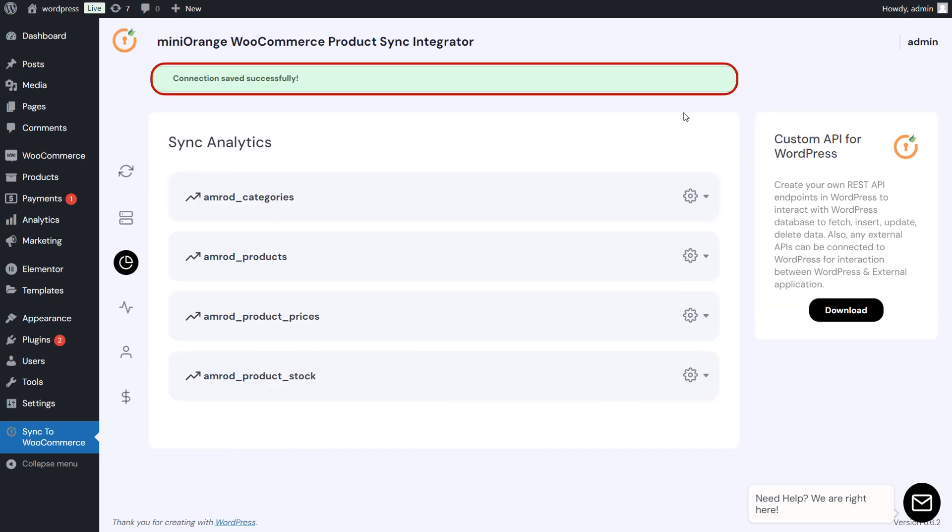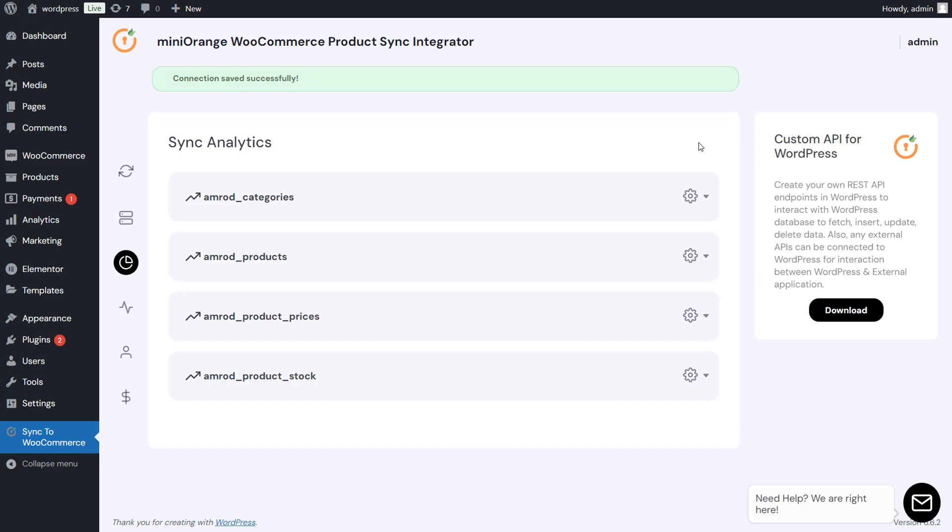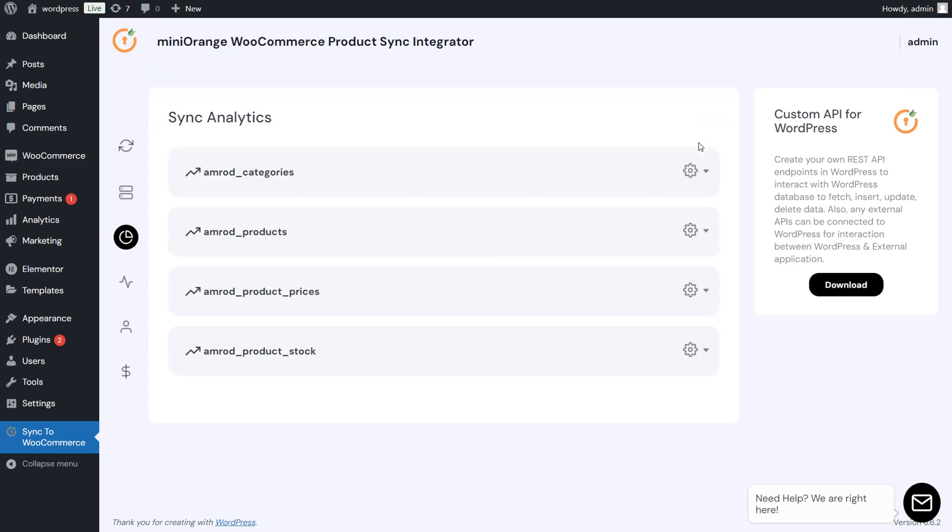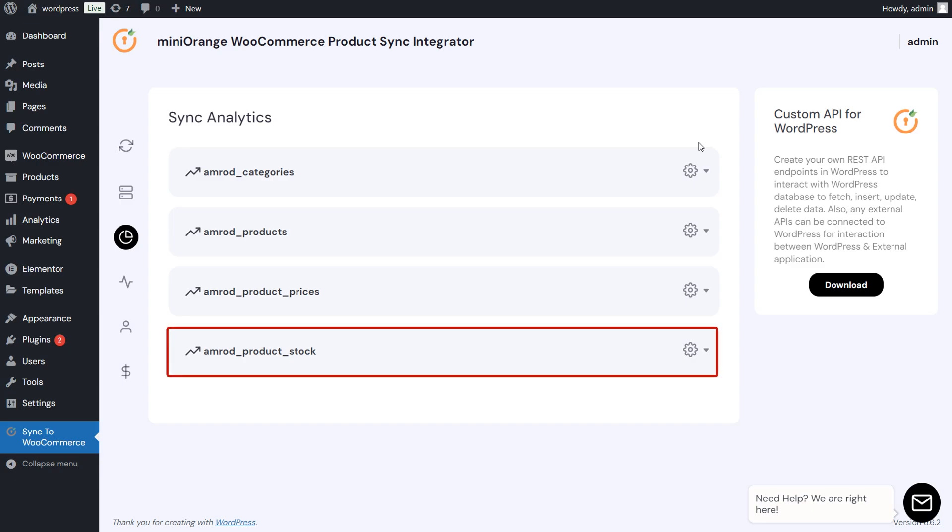Once the connection has been saved successfully, you will be taken to the Sync Analytics tab. Here, you can see the connections created for Categories, Products, Prices, and Stock.